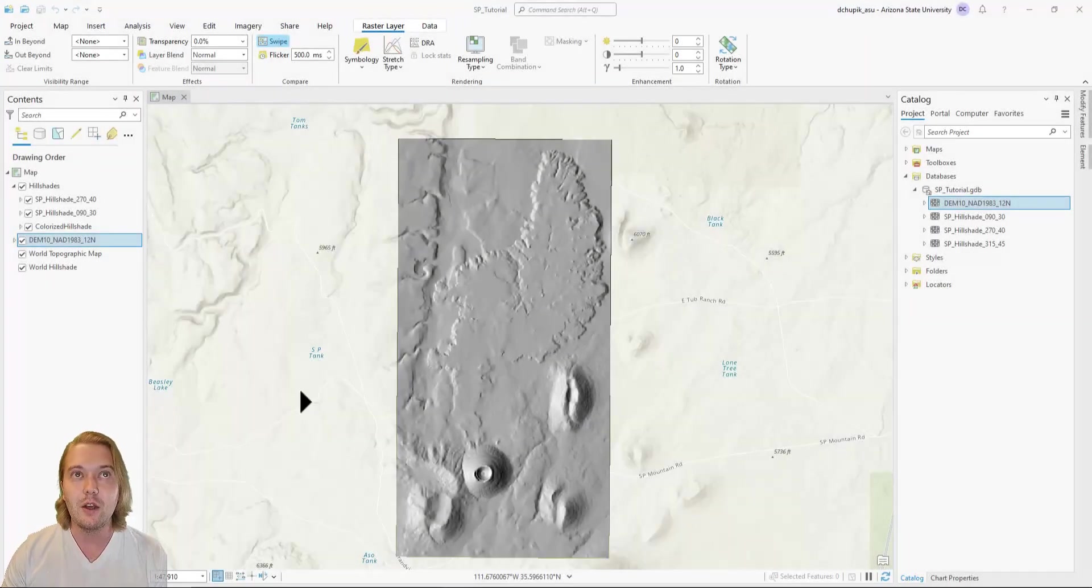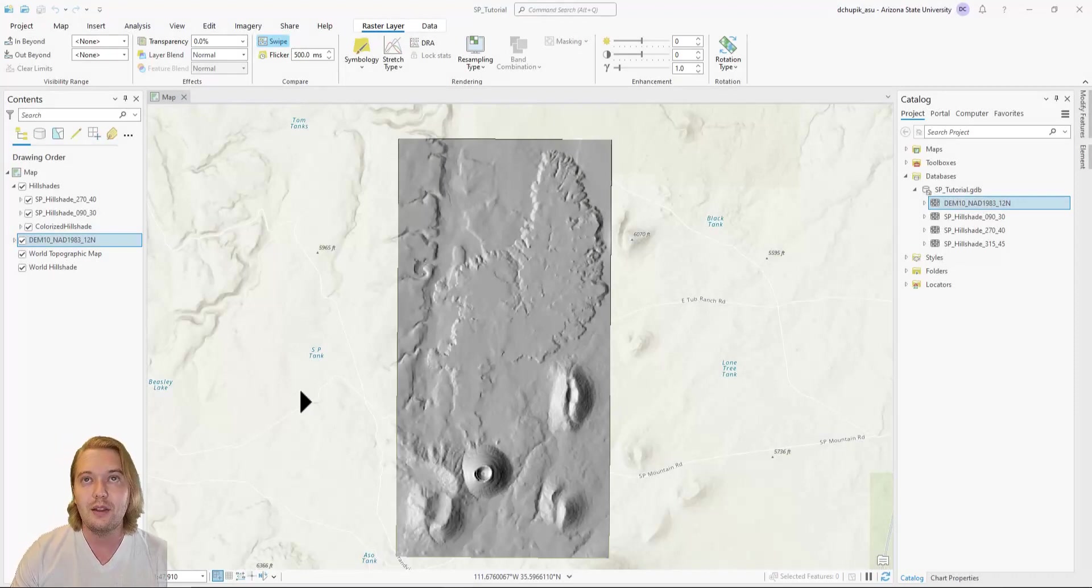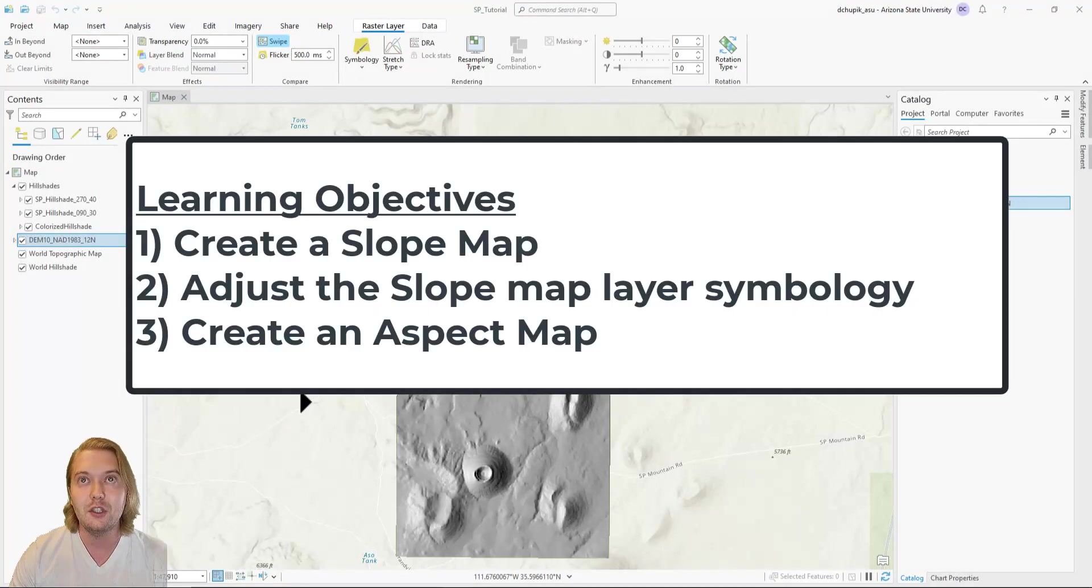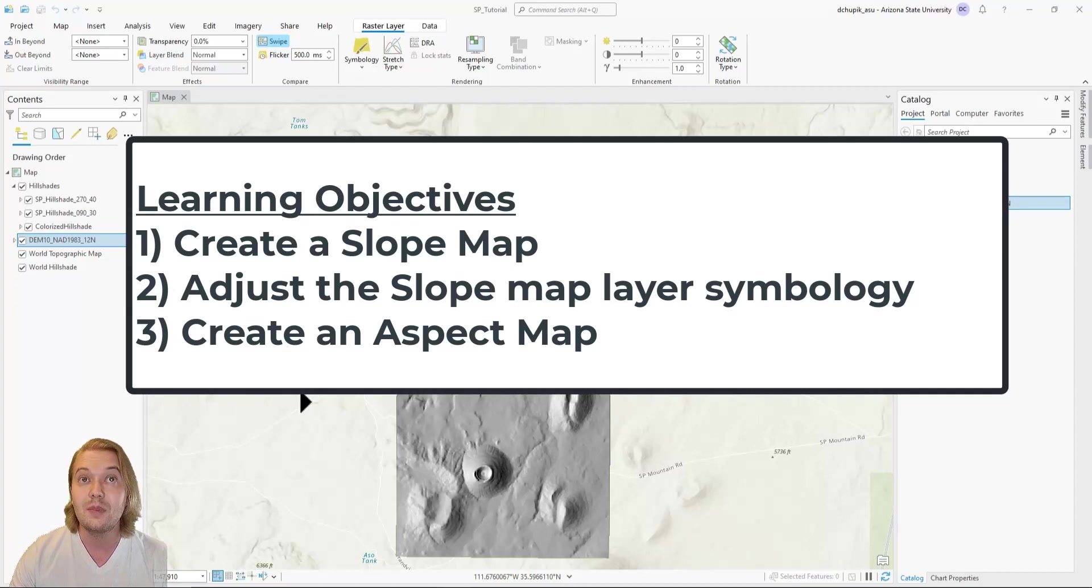In the previous video, we created hillshade basemaps, but there are two other useful DEM derivatives that we can produce in ArcPro.